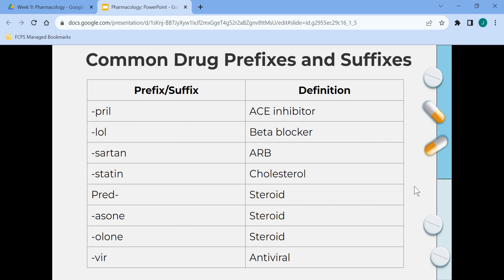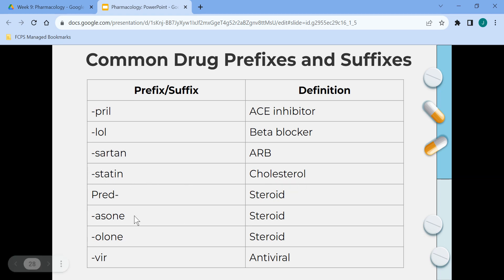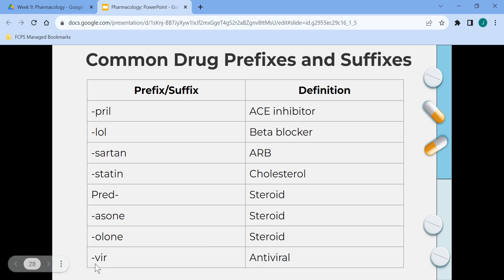These are some common drug prefixes and suffixes. Medications ending in PRIL are ACE inhibitors. LOL indicates a beta blocker. SARTAN indicates an ARB. STATIN relates to cholesterol. The prefix PRED is a steroid. AZONE and ALONE are also steroids. Medications ending in VIR are antivirals.